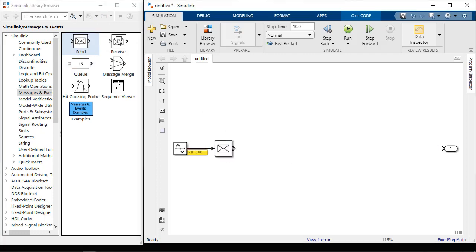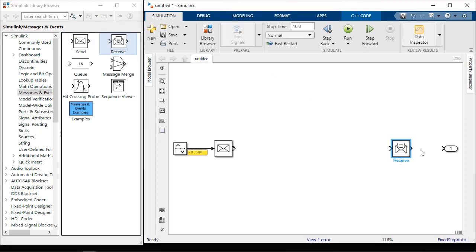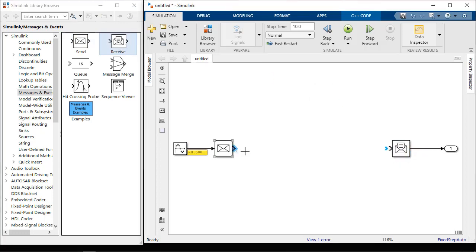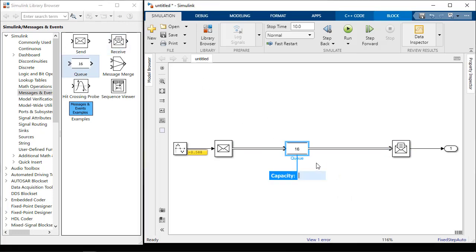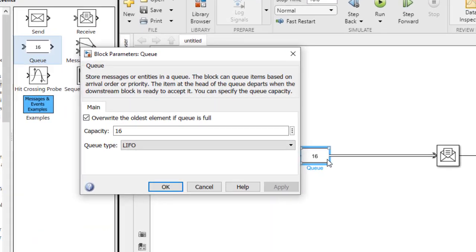A message receive block will convert that message back into a signal at the rate it's received. We can use a queue block to hold messages if they're sent faster than they can be processed.